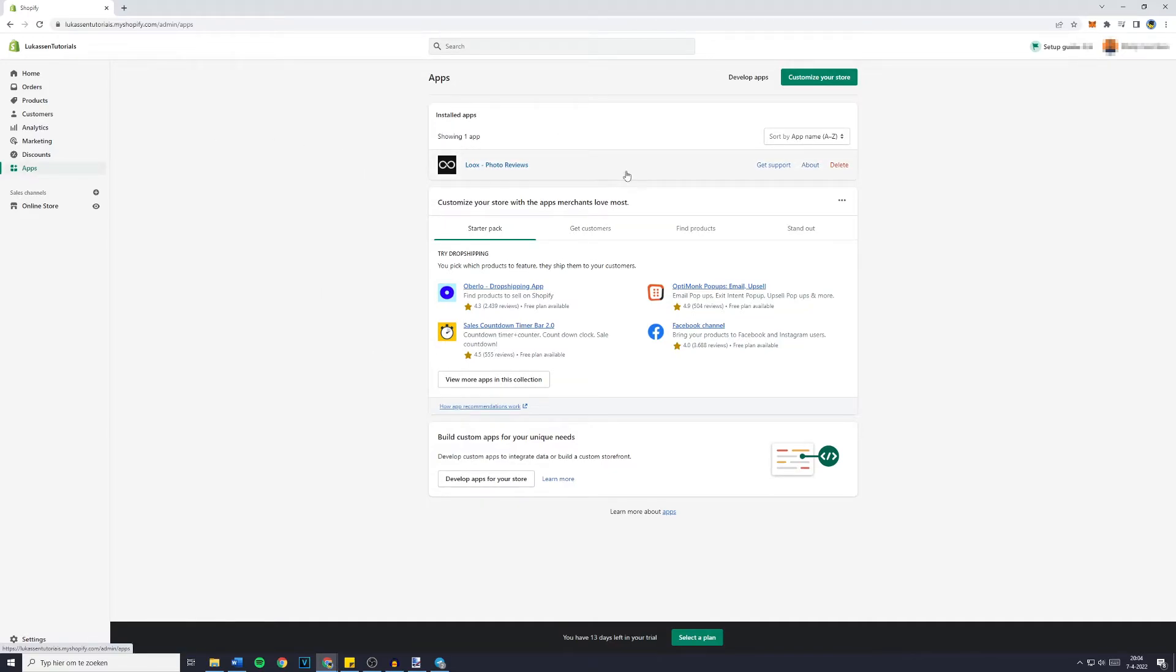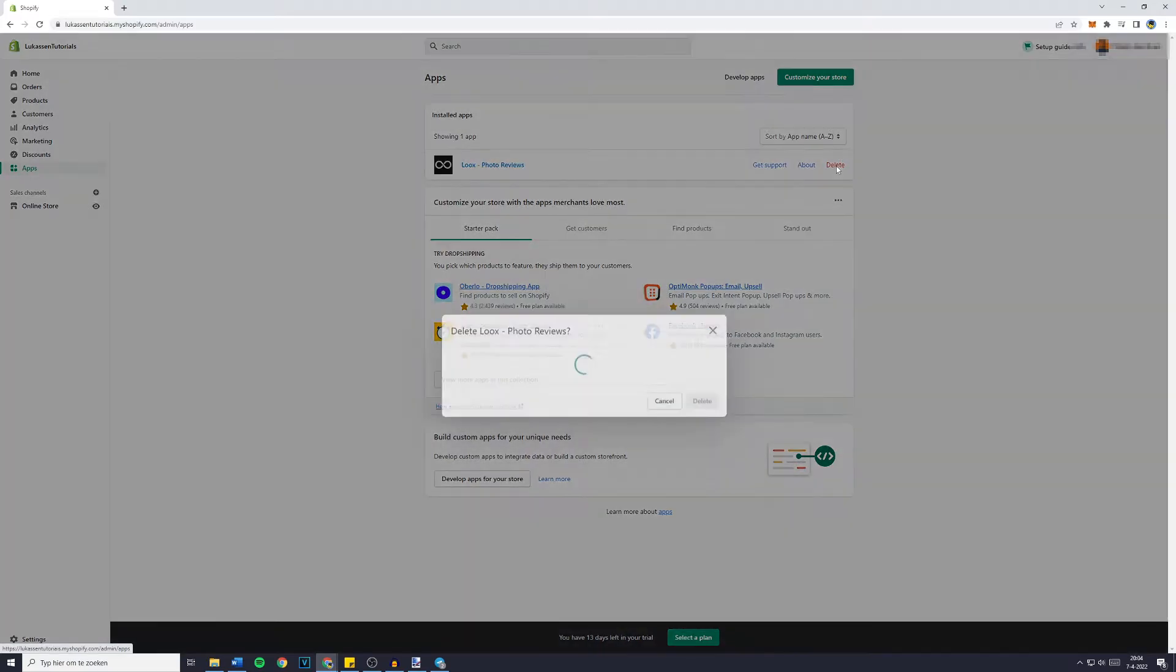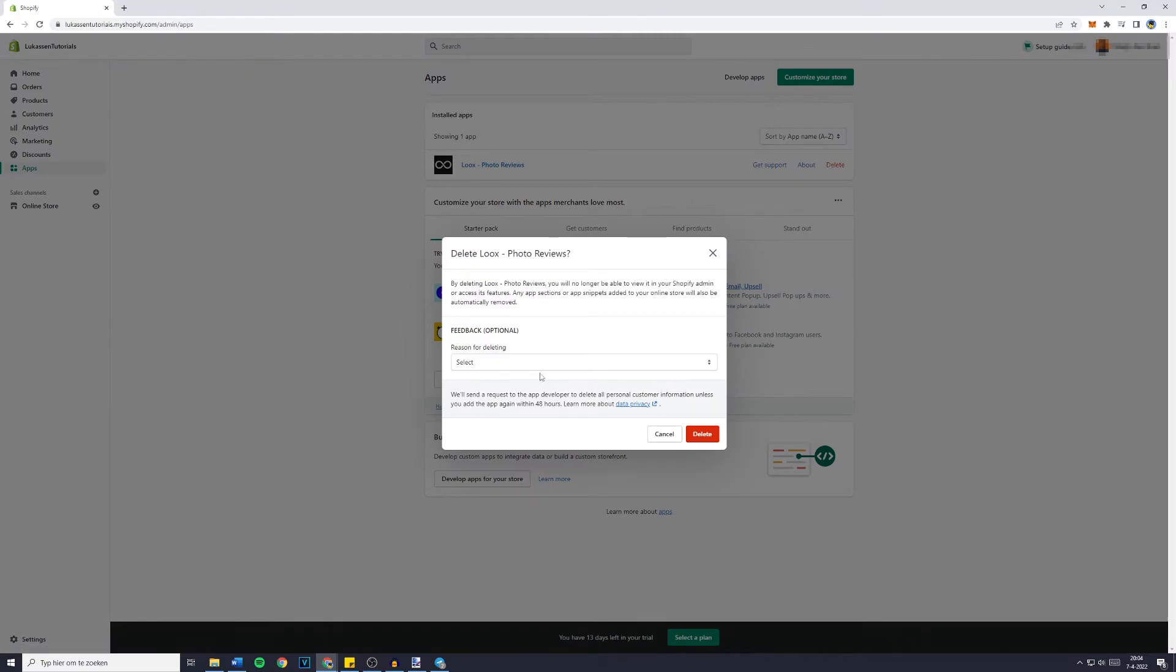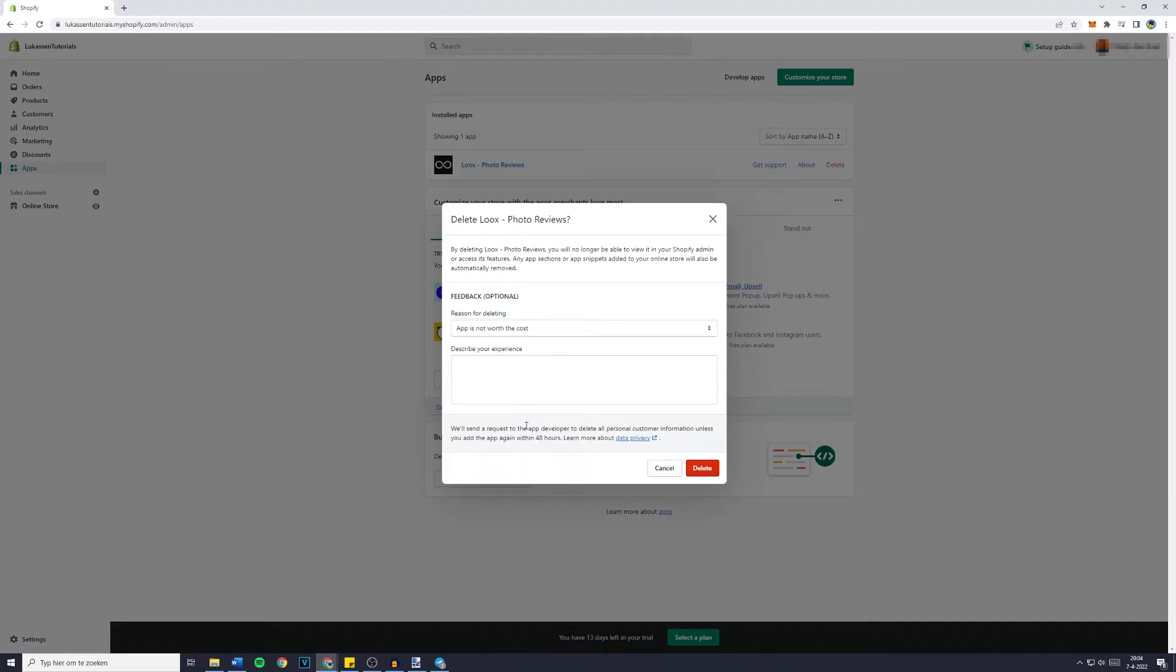Now just go over to the app and it's actually pretty simple. All you want to do is click on delete and then select the reason for deleting the app.